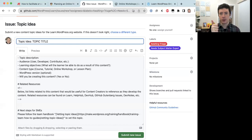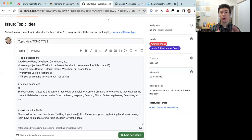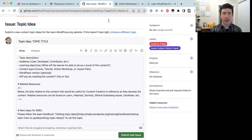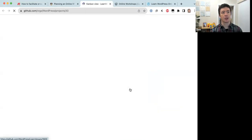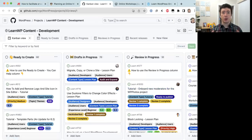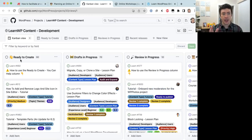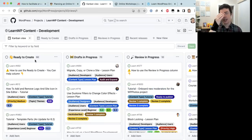If you're suggesting a brand new topic, it has to be vetted first using the Topic Idea template. However, you can also look through the list of topics that have already been vetted and create an online workshop on one of those. The training team uses a GitHub content development project board to track content development. The 'Ready to Create' column lists topics that have already been vetted and are waiting for a content creator to turn them into content — currently there are 90 such issues.